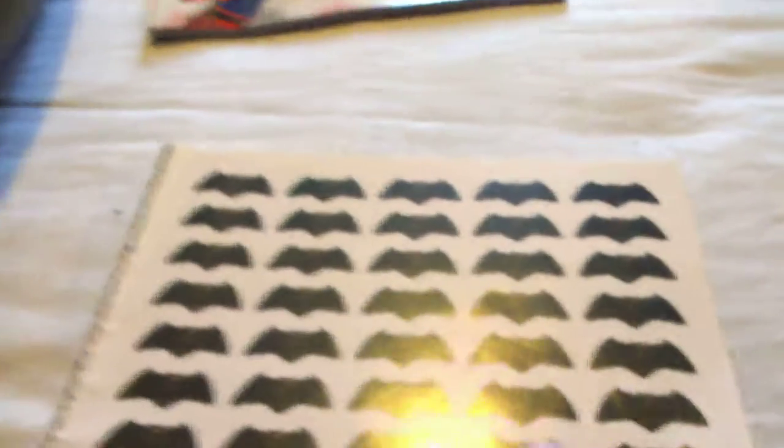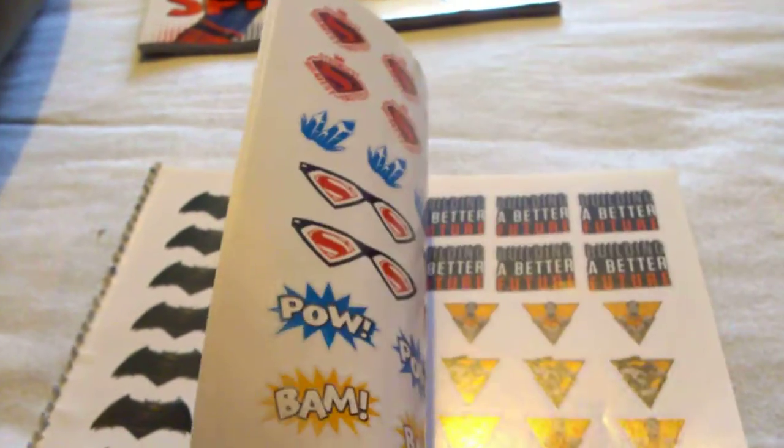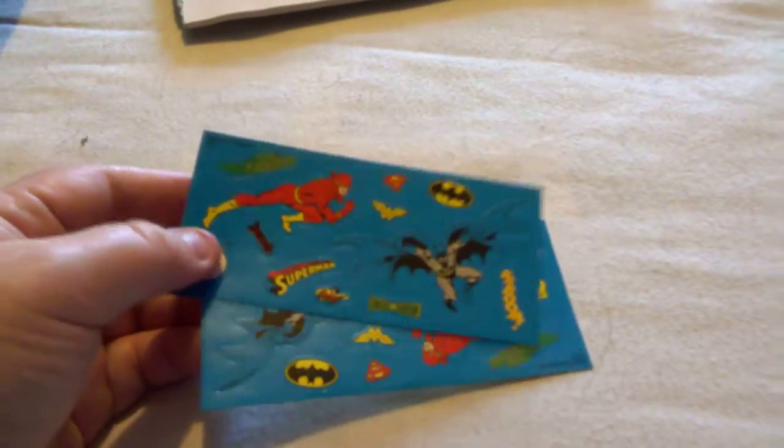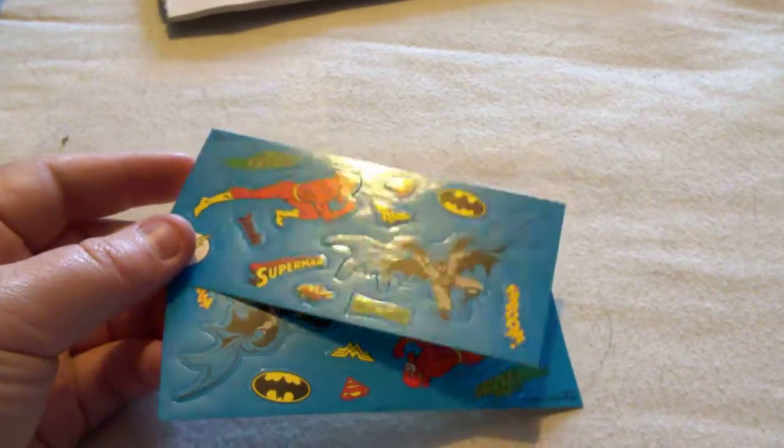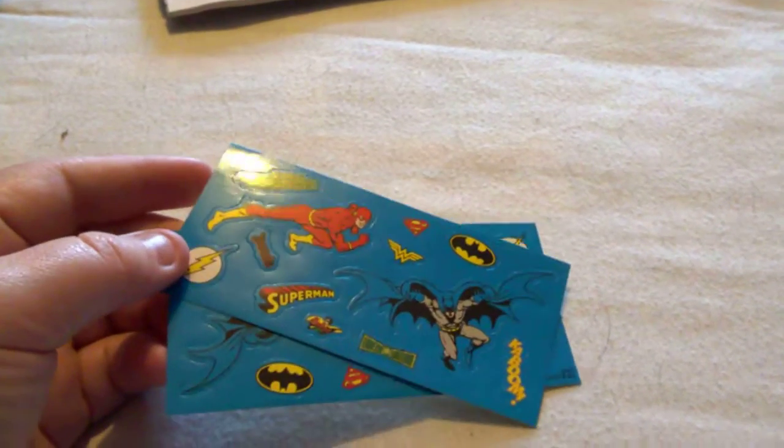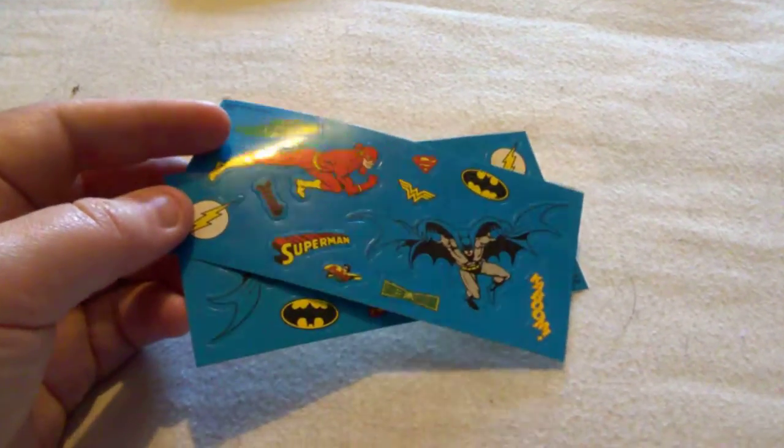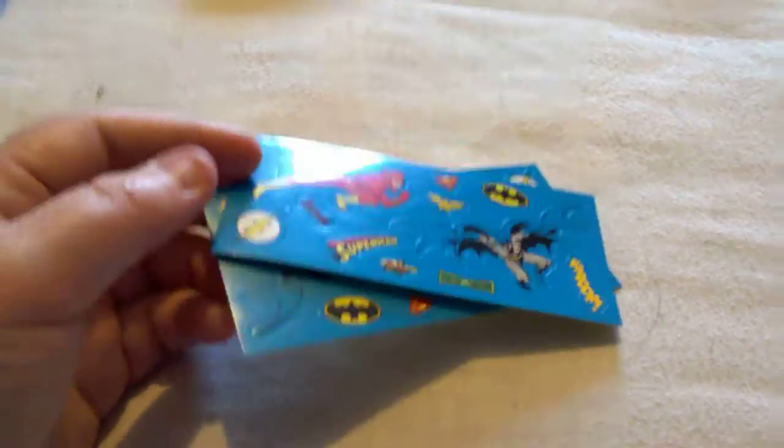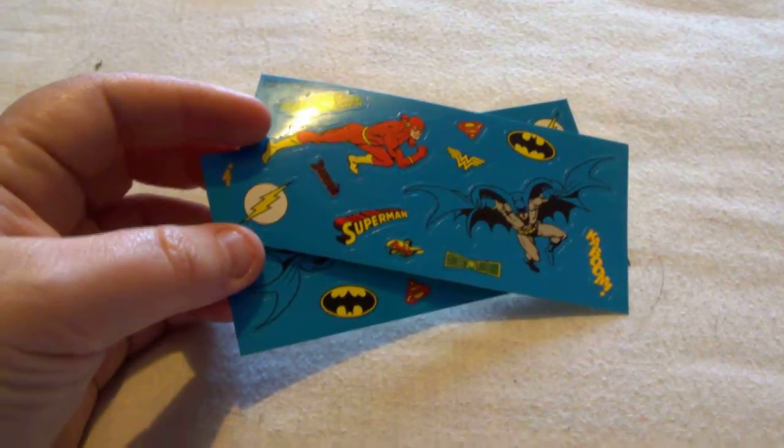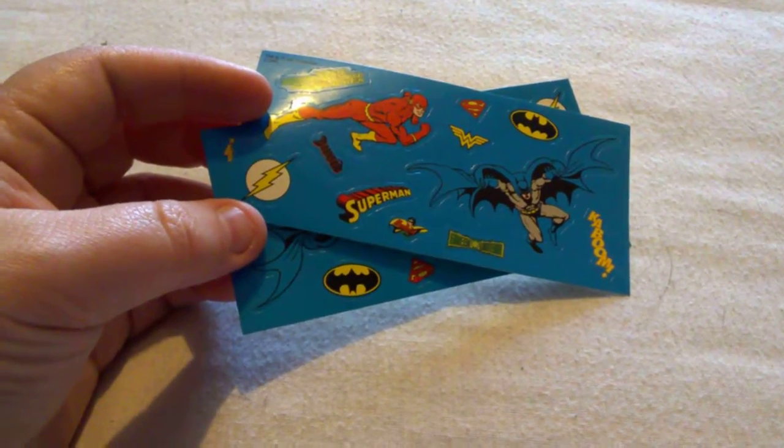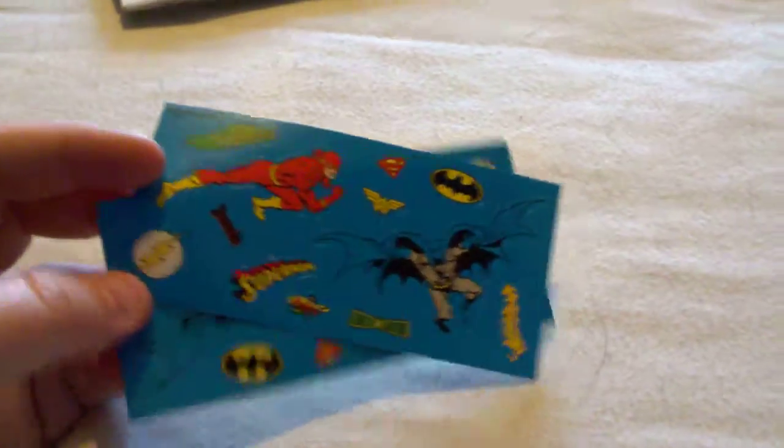I've got a load of Batman, Superman, Wonder Woman stickers. I've also got two packs of stickers: Batman, Superman, Green Lantern, Emerald Archer (obviously Arrow), Darkseid, Flash, Robin, Wonder Woman.